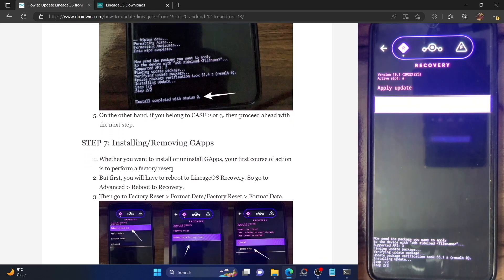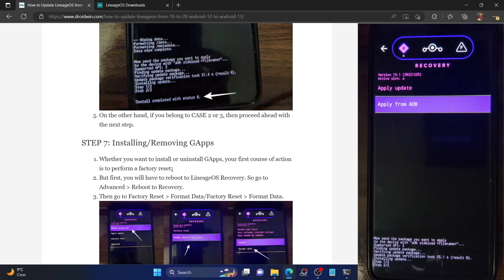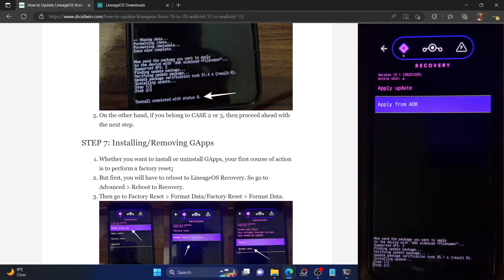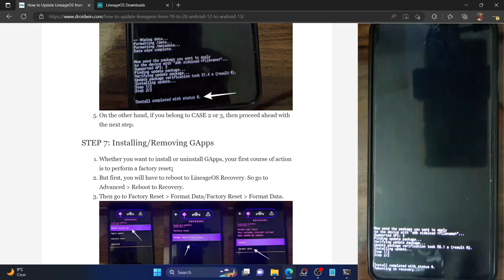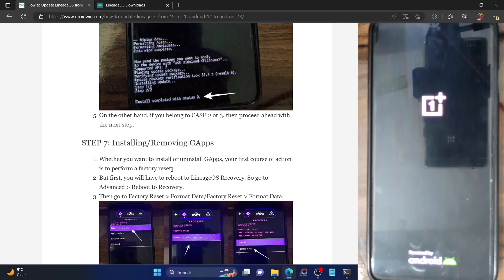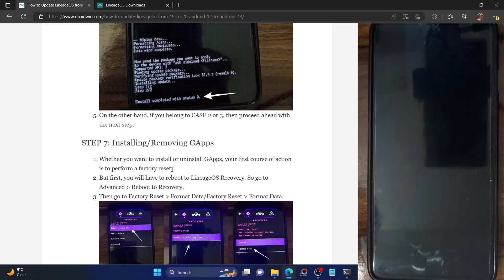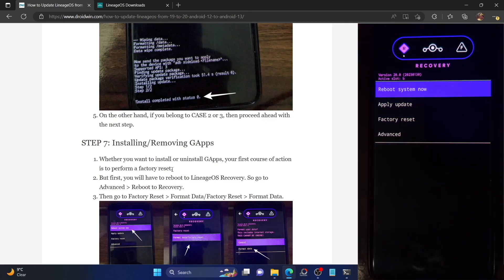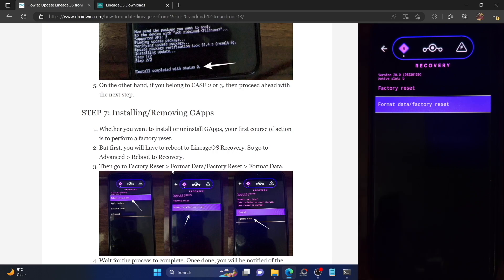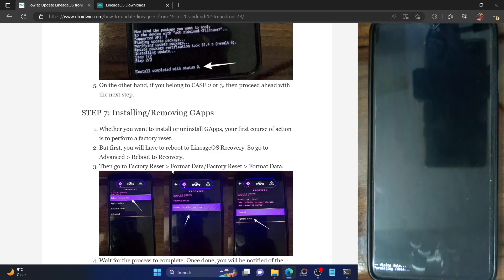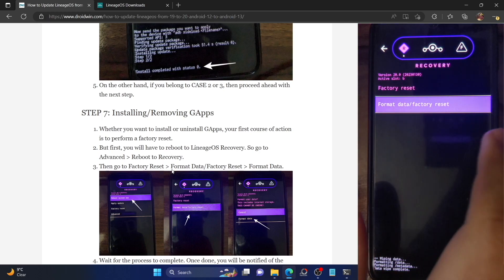For Case 2 or Case 3, you will need to perform a factory reset. First, change the slot: go back, select Advanced, then Reboot to Recovery. Your device will reboot to LineageOS recovery with the slot changed. Now tap on Format Data and Factory Reset, then select Format Data. Once the wipe is complete, go back. If you are in Case 2 — had GApps on LineageOS 19 but don't want GApps on LineageOS 20 — simply tap Reboot System Now and the device will boot to the OS without GApps.